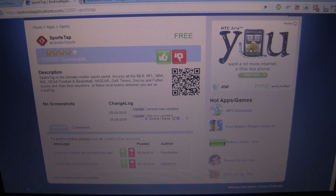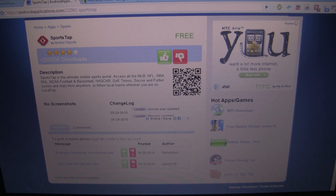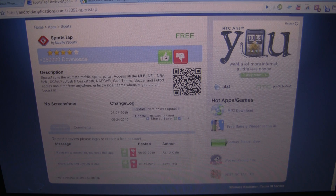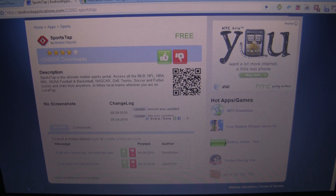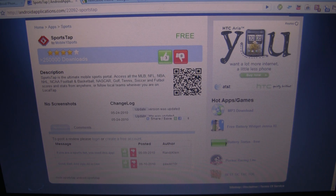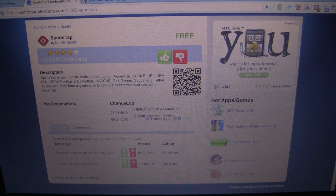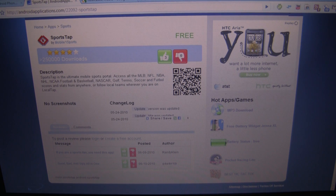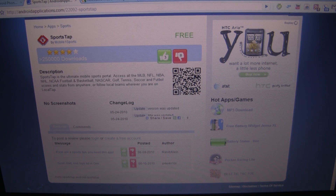We get a lot of comments and questions asking how do you install these apps to your phone. I don't see a download link or anything like that. That's because we actually use something called QR codes, which are 2D barcode weird looking type things. Basically it's just a barcode that you can scan using one of the apps in the Android market.